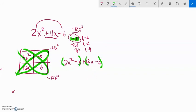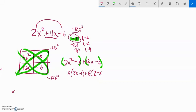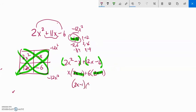Now I factor by grouping. First group: both terms have an x, so I write x(2x minus 1). Second group: both terms are divisible by 6, so I take out 6, giving 6(2x minus 1). Both groups have (2x minus 1), so I factor that out: (2x minus 1)(x plus 6). That is in factored form.